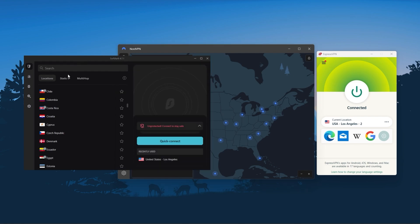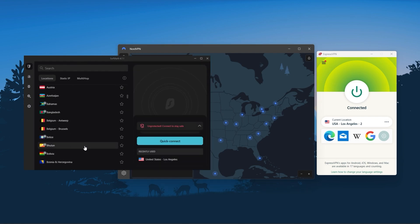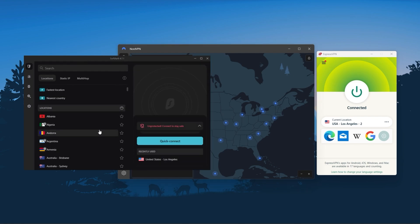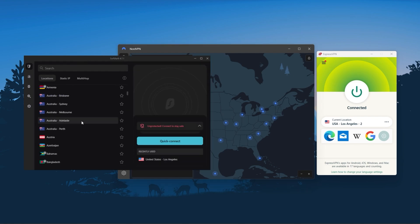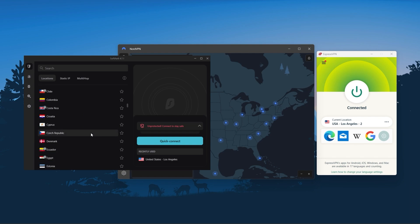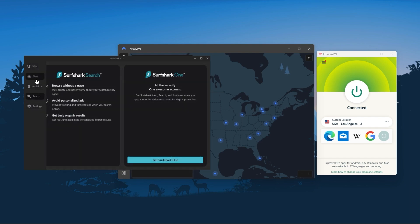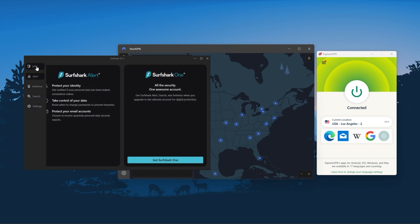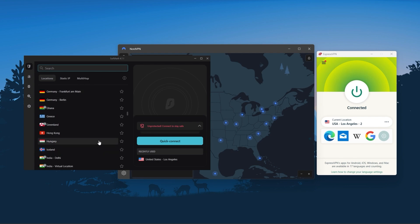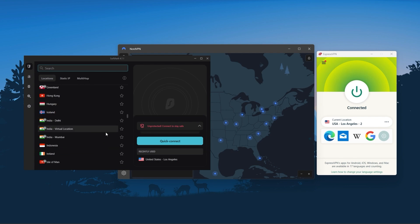And Surfshark is truly the best budget VPN that gets the job done without sacrificing any of the necessary security features that you usually get with more expensive VPNs. And as an added bonus, you get to share it around with as many of your friends and family as you like, which is a great plus.